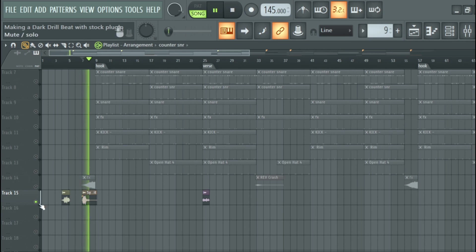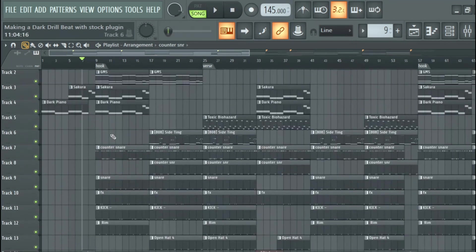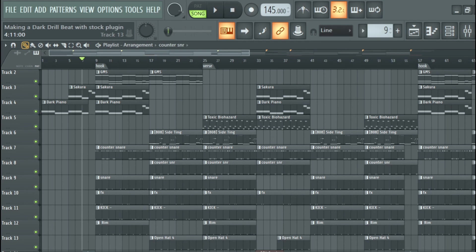So this is the final preview after mixing and mastering the beat.